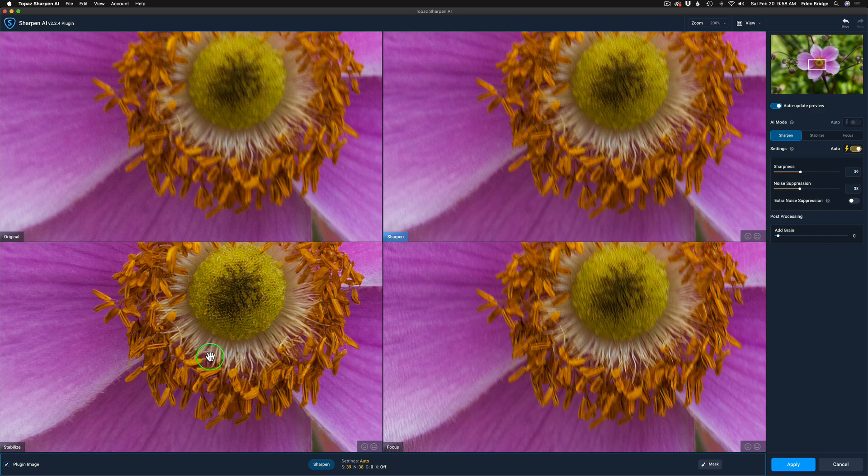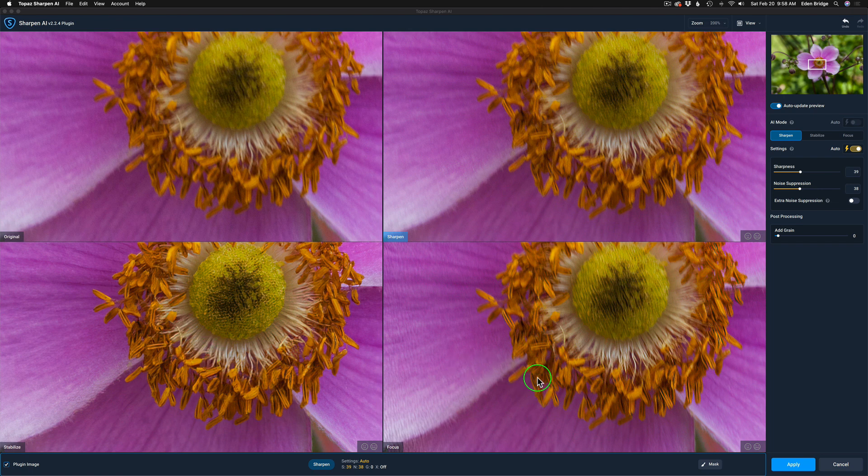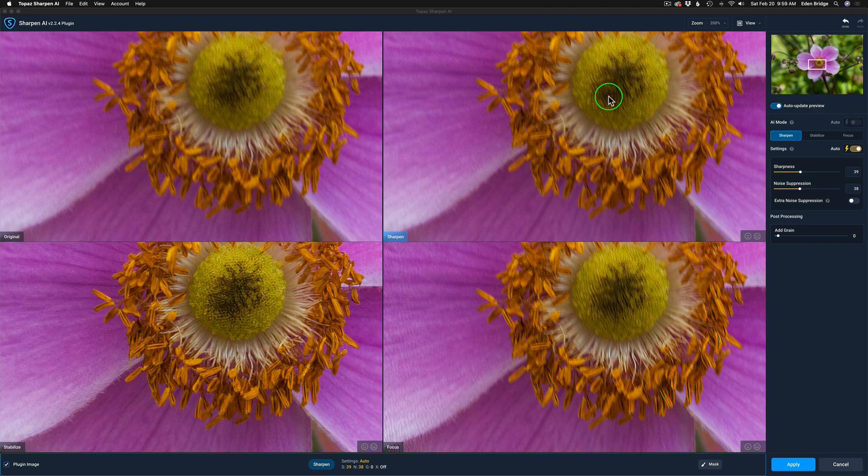The stabilized mode would be for if you had some camera shake—you were using too slow of a shutter speed maybe and had a little bit of shake when taking your image. The focus mode would be if you missed the focus and didn't get your lens focused quite sharply. The focus mode would fix those types of sharpening problems. And if you had your lens focused properly and no stabilization problems, the sharpen mode is all you need. If you're new to Sharpen AI and you're wondering what those modes are all about, that's what they're all about.